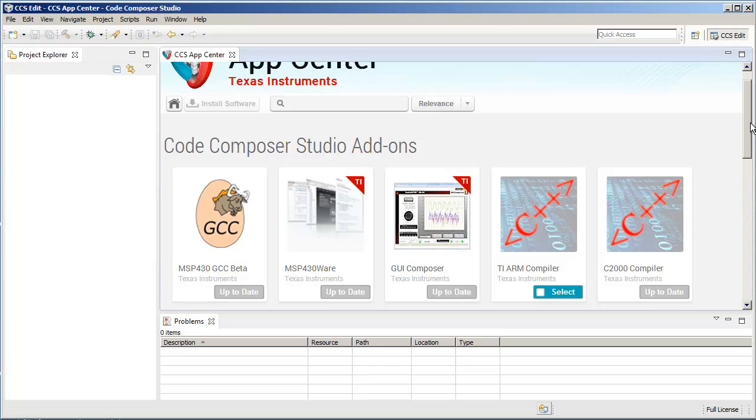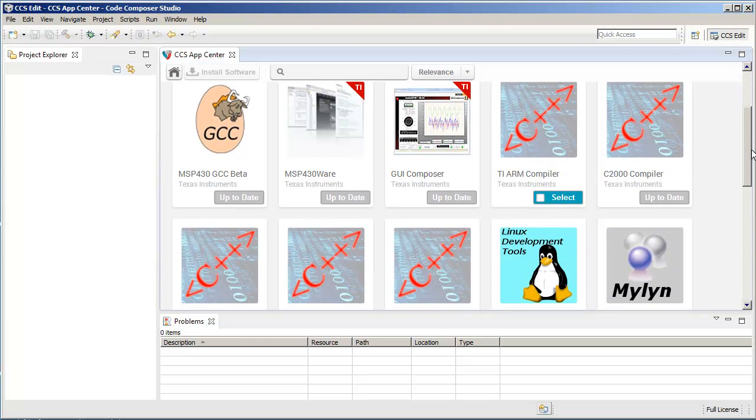If your compiler is not up to date, or in other words there is a newer version available, then it will allow you to select it.